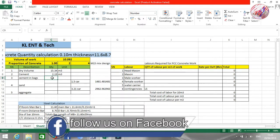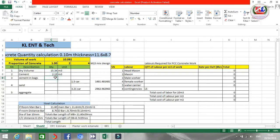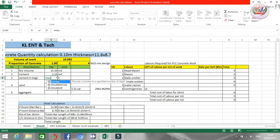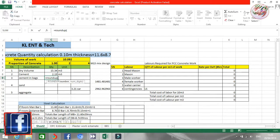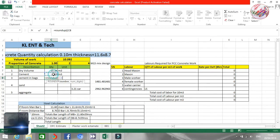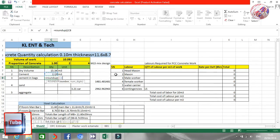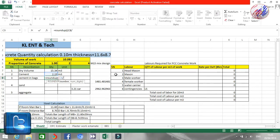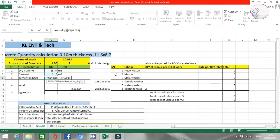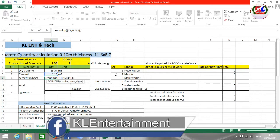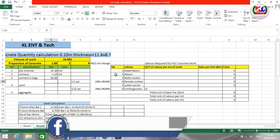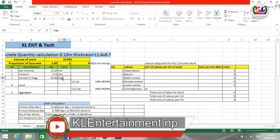Now, how many bags of cement are required? We need to convert this cubic meters to bags. I'm going to use the ROUNDUP formula: ROUNDUP of cement quantity divided by 0.035, comma 0. As I already explained, 0.035 is the volume of one bag. The result is 63 bags of cement required.